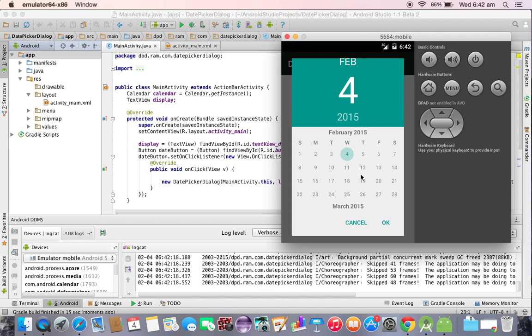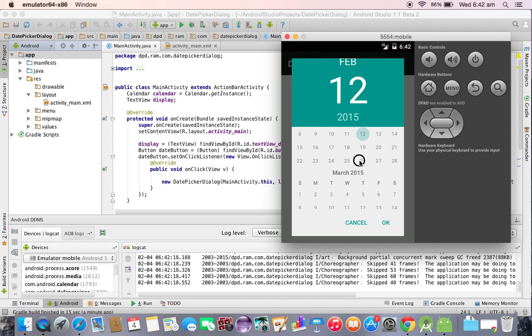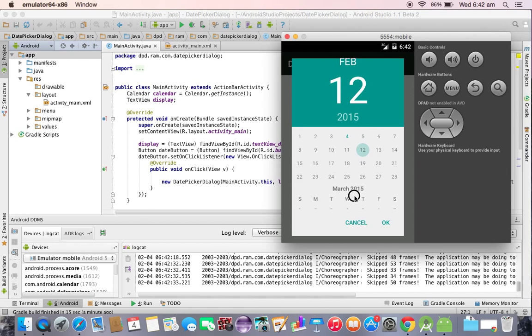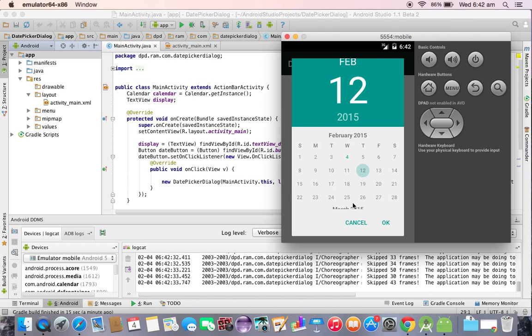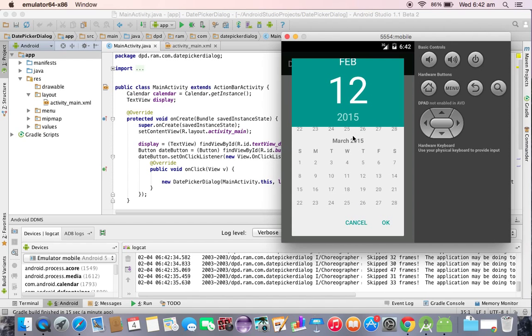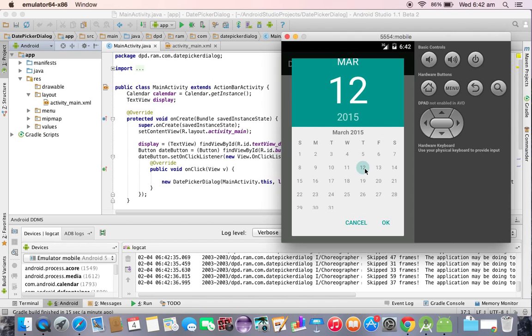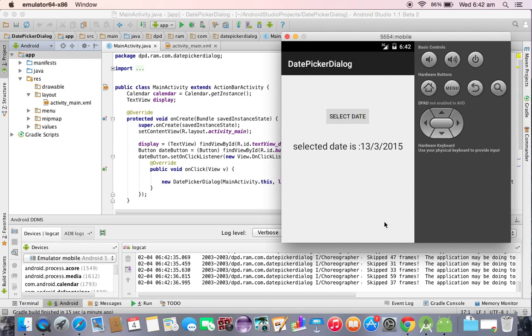Suppose I am selecting the date 12 and 12 March 2000. You need to scroll up. We are in February. Let me select 13 of March 2015, select okay. Then you will see 13-3-2015.